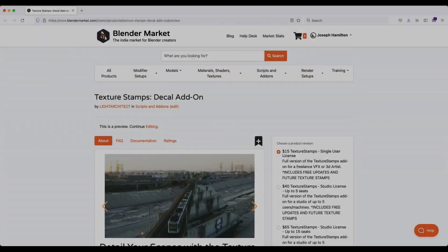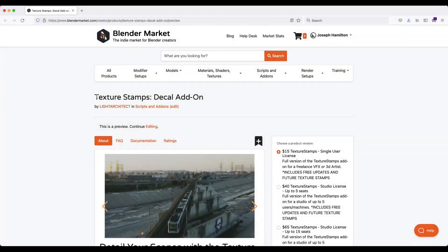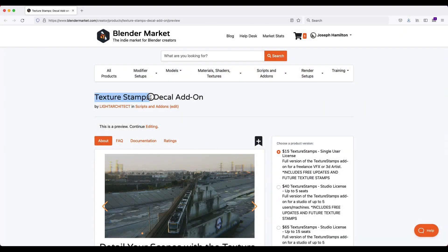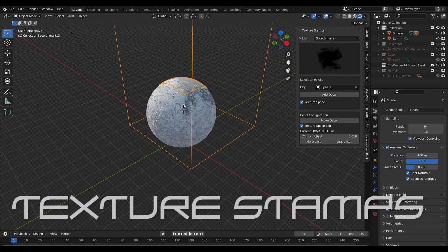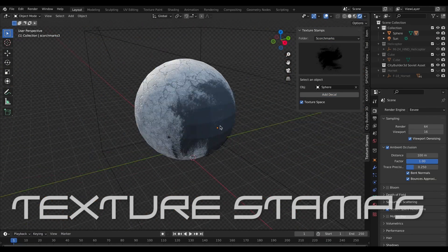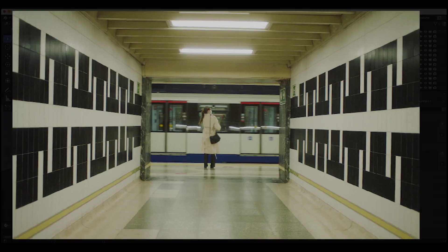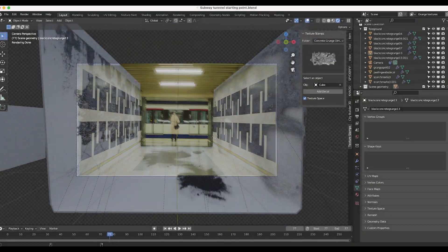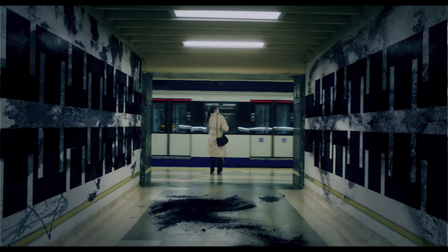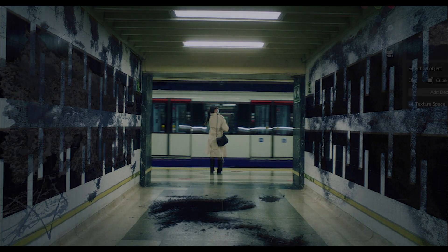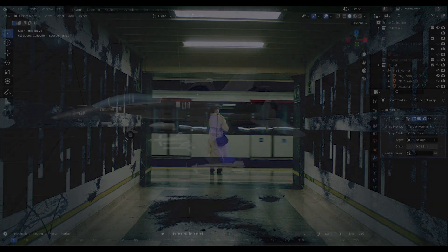This is the Blender Market page for the add-on. It's called Texture Stamps and it's an image decal add-on that you can use to overlay various alpha textures on top of your 3D models, your 3D environments, or simply just add some texture detail or grunge to your live action shots.